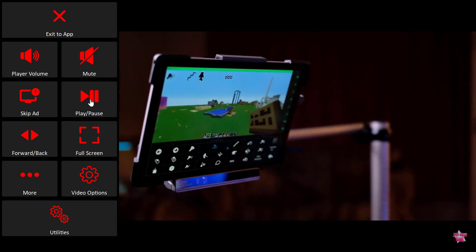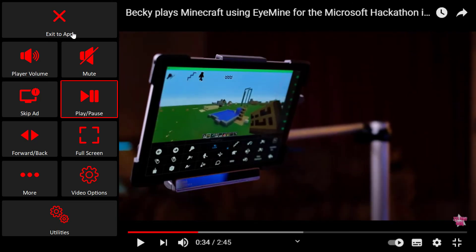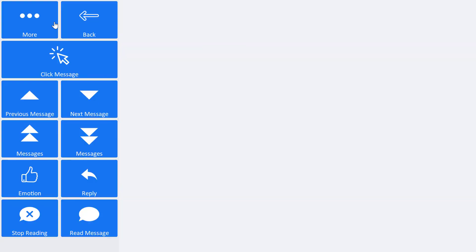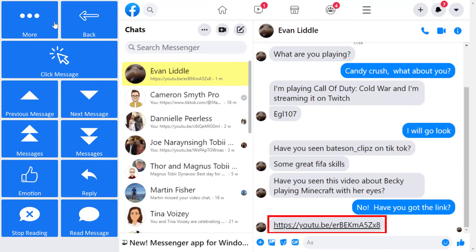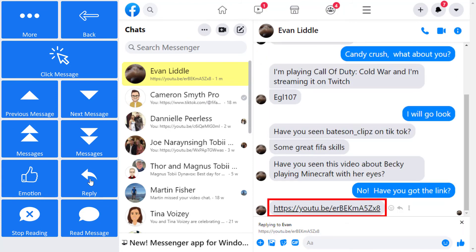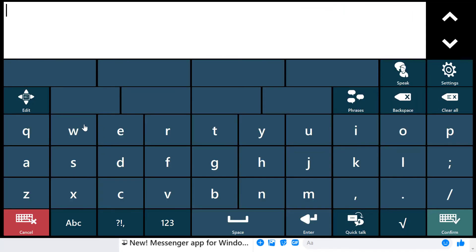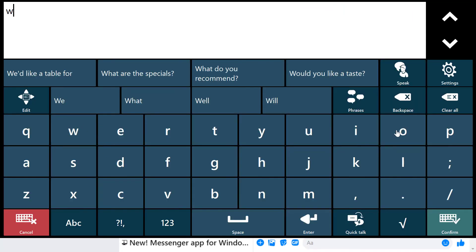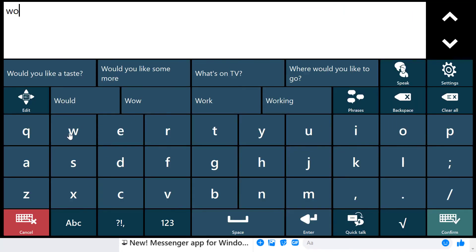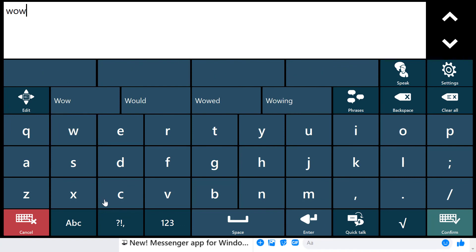When I've watched the YouTube video, I can click on exit to app and this will take me back to accessible Facebook Messenger, where I can reply to my son and tell him how impressed I was with Becky's video.